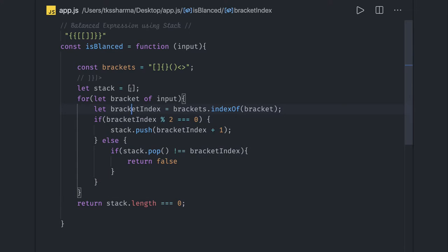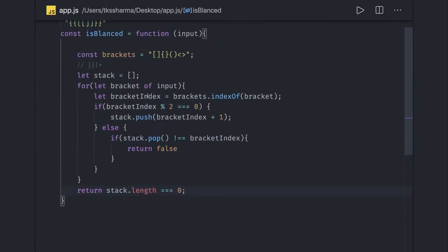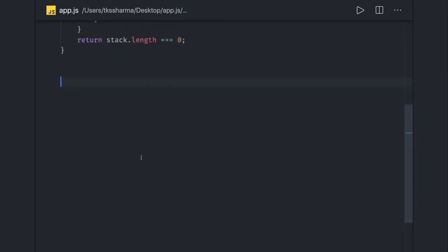We can call `isBalanced` and pass an expression to test it. The logic works by pushing indices for opening brackets and popping whenever a closing bracket is encountered. We check if the popped element matches the closing bracket, and finally verify the stack is empty. The same logic can be written in another way.